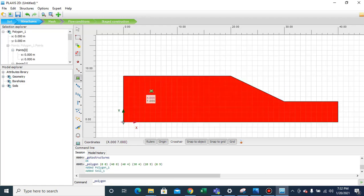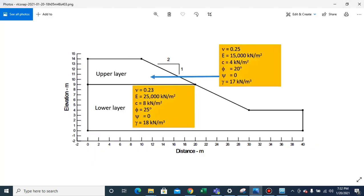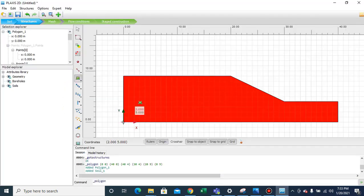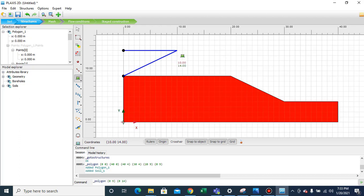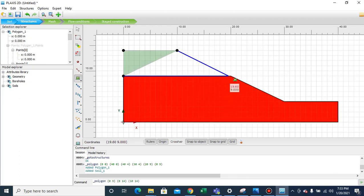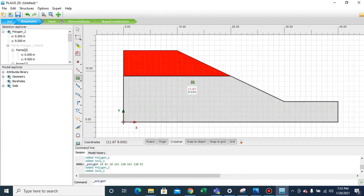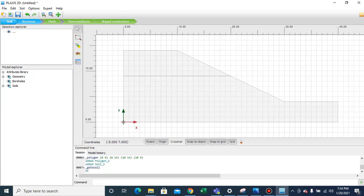We have defined the first layer of the geometry. Now we have to define the upper soil layer — the y coordinate is 14 here, and then 10 in the x direction. This is how we model the geometry. Now in the next step we'll define the soil layer properties.